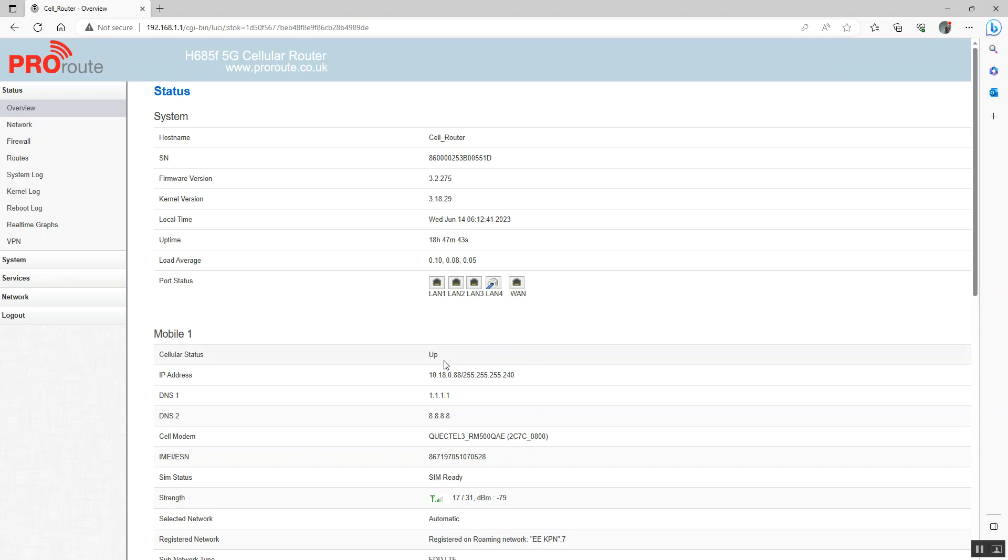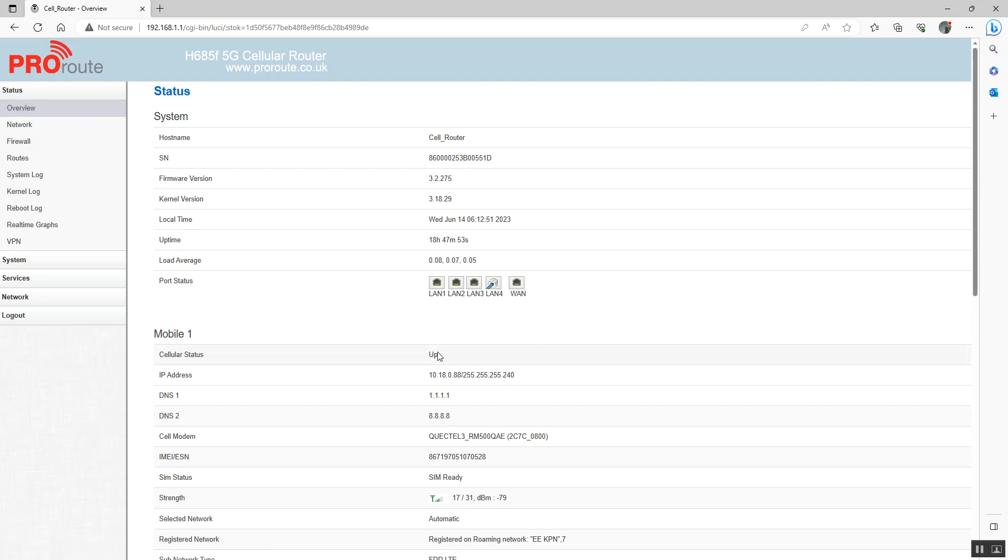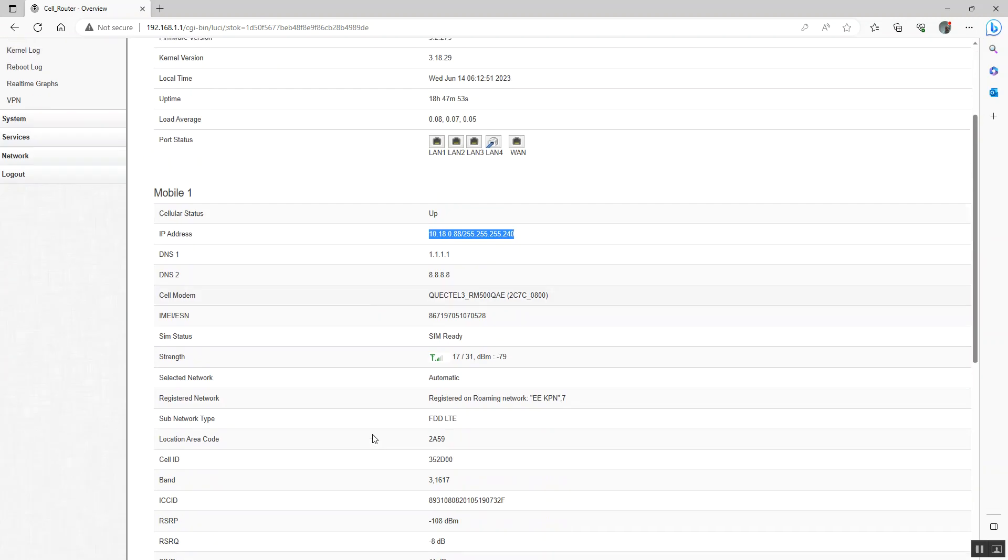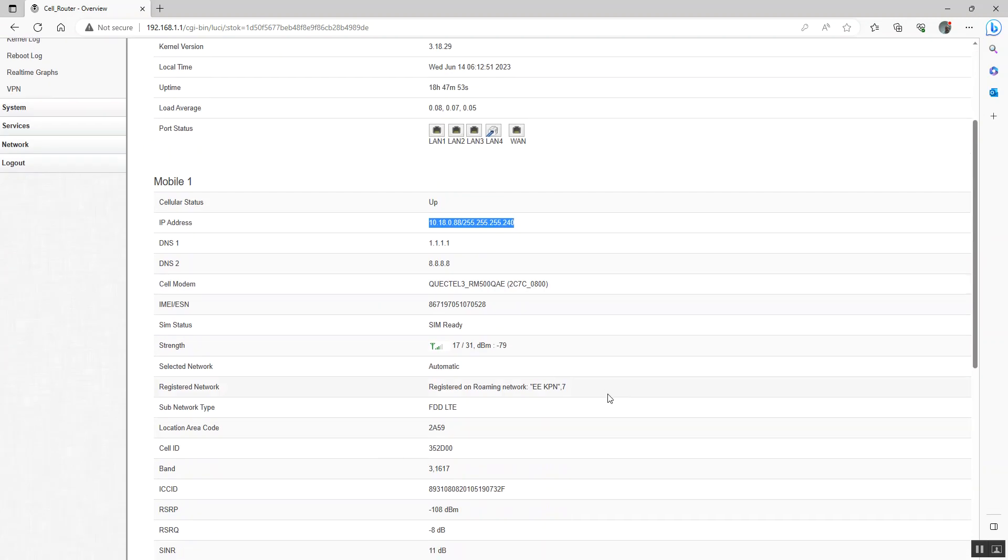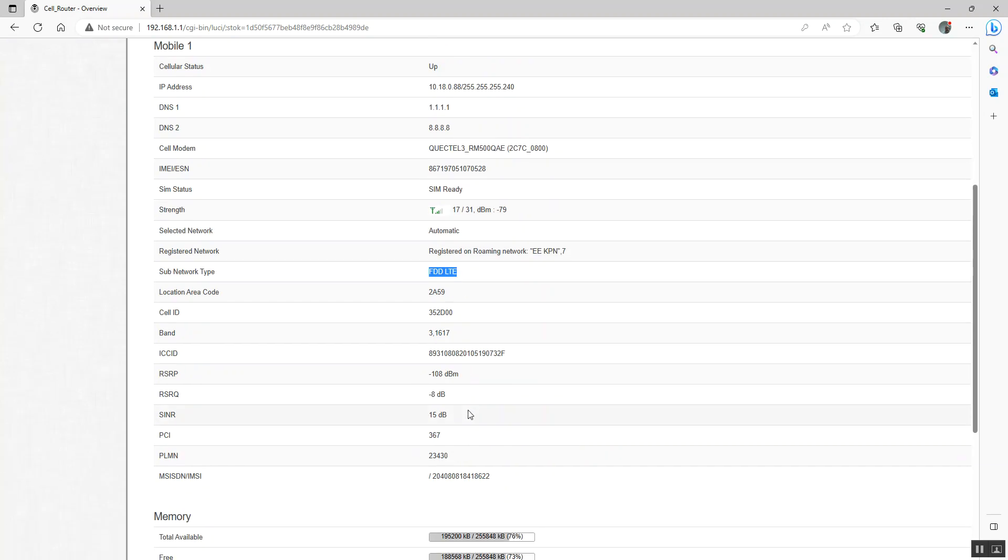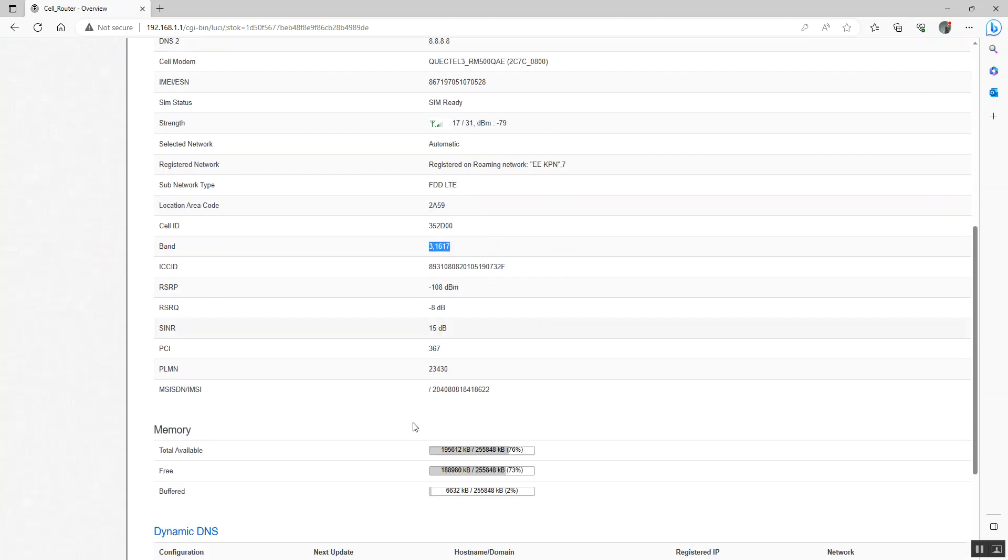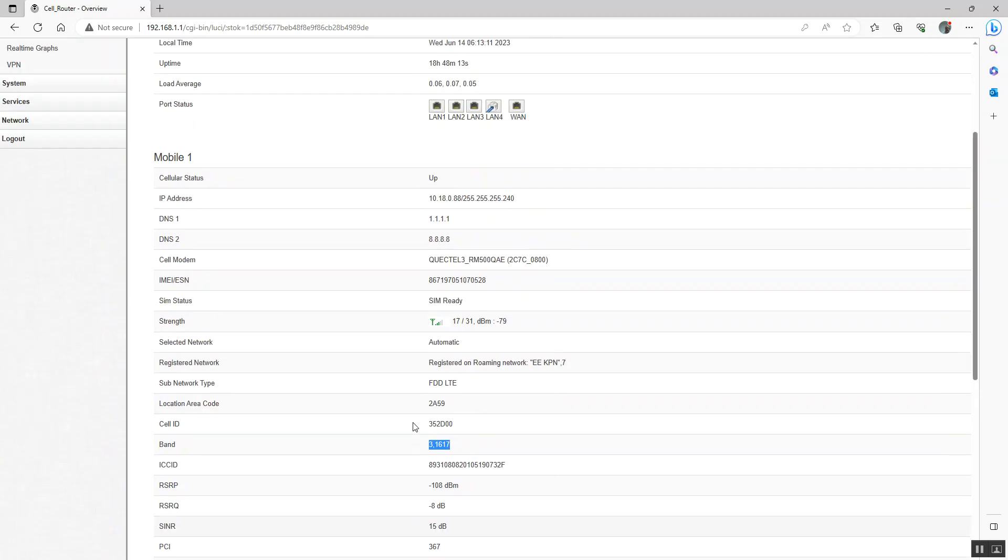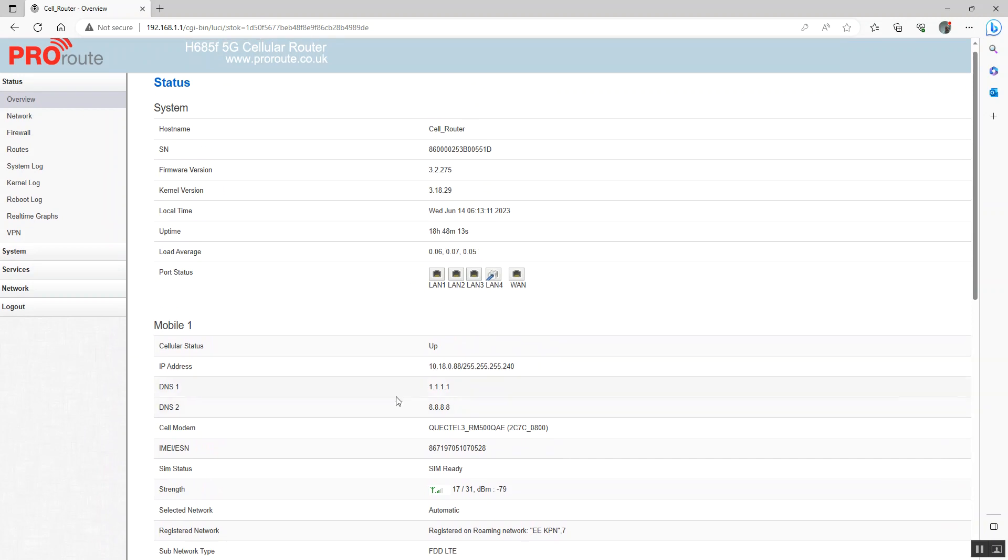We can see that logged in on the status page on the overview. We're up. We've got our IP address back from the network. We can see here what network we're connected to. This is a roaming SIM, so it's connected to EE. We can see our connection type. LTE, that's 4G. And we can see the cell ID and the band.